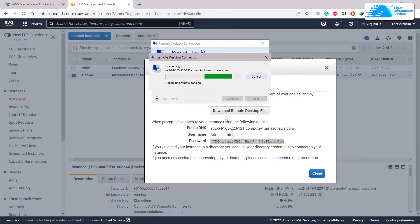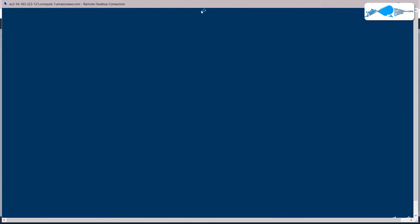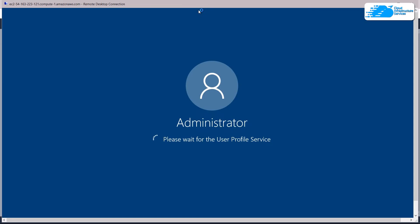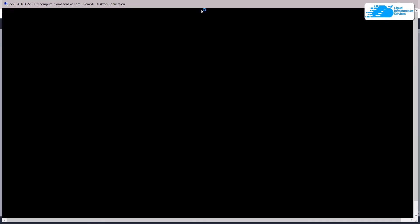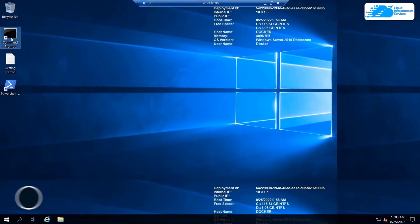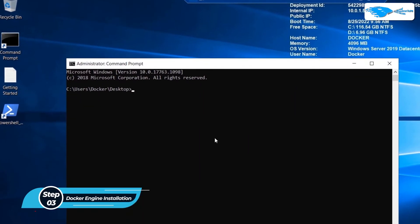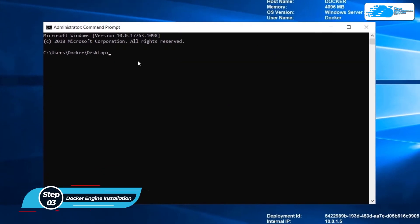It will create a remote connection with your Windows Server and open it up. Here you can see it is opening our Windows Server 2019 on our system — our Windows Server is now up and running. I'll open Command Prompt as an administrator and first check if Docker is running.